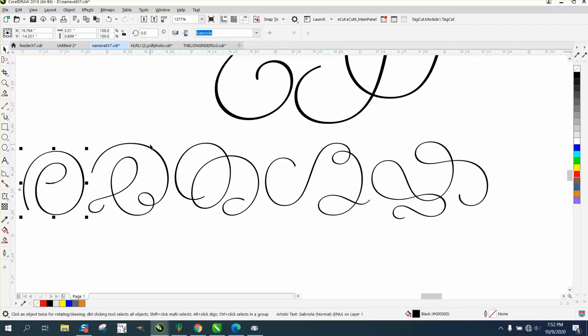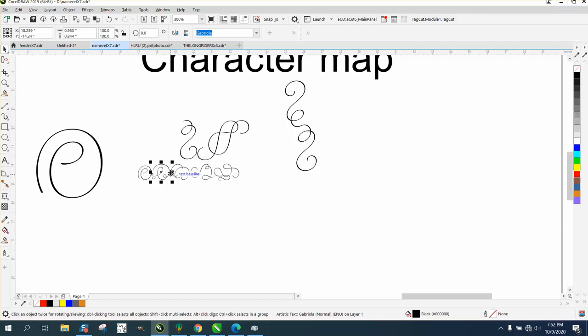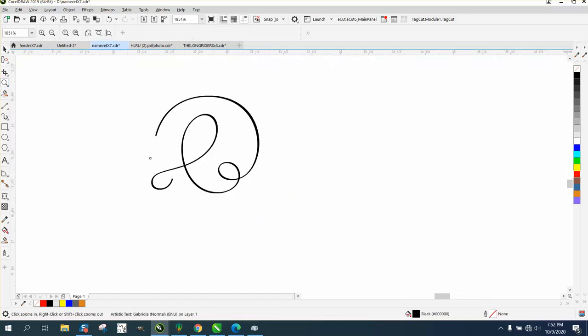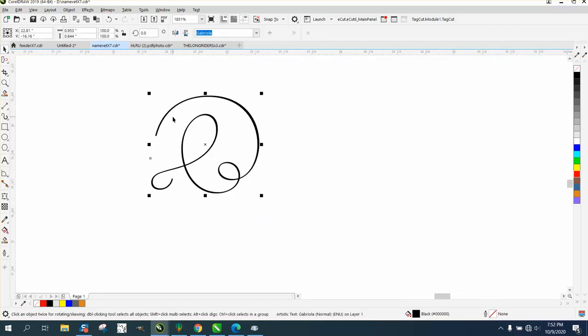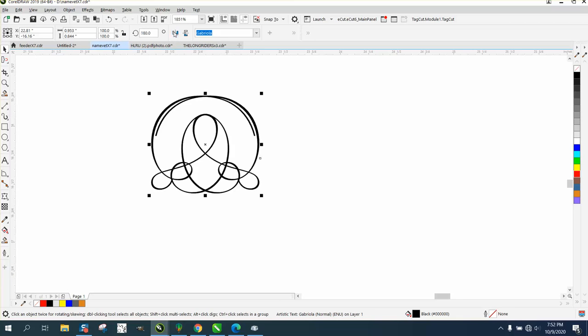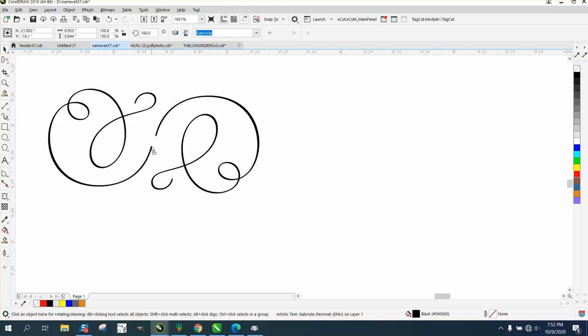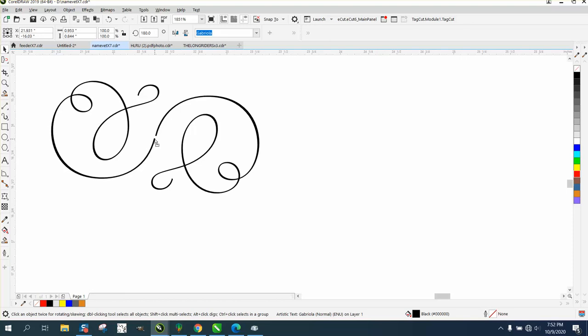Then you could grab this one right here. Let's just play with it. You can make your own. You could Ctrl+D and make a duplicate, mirror it the other way, mirror it the other way.